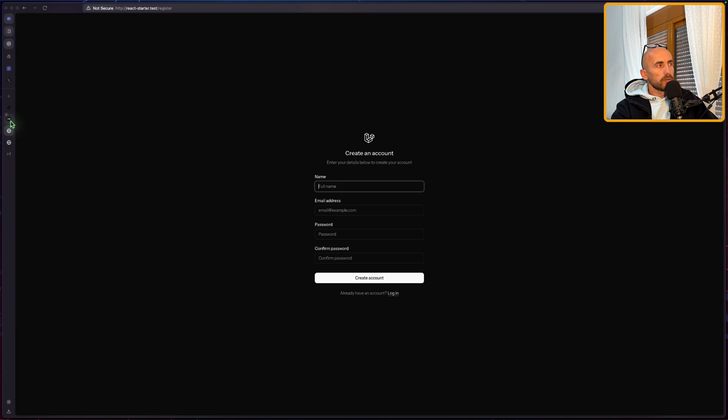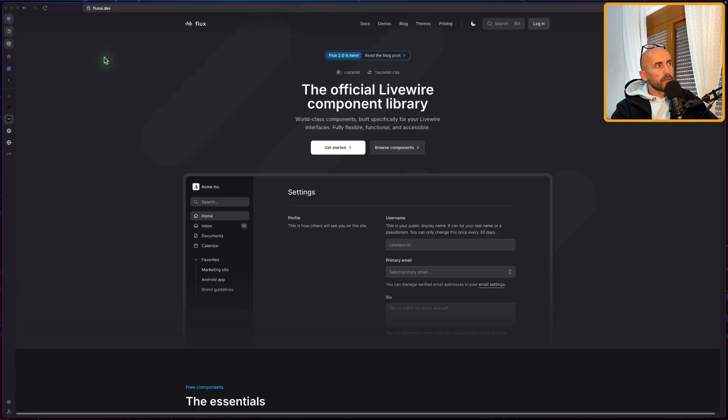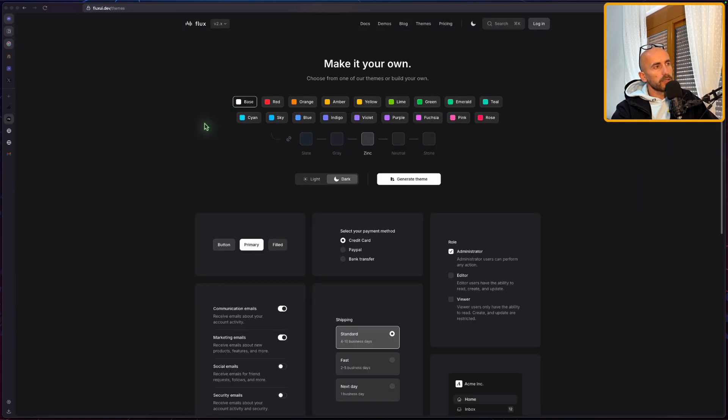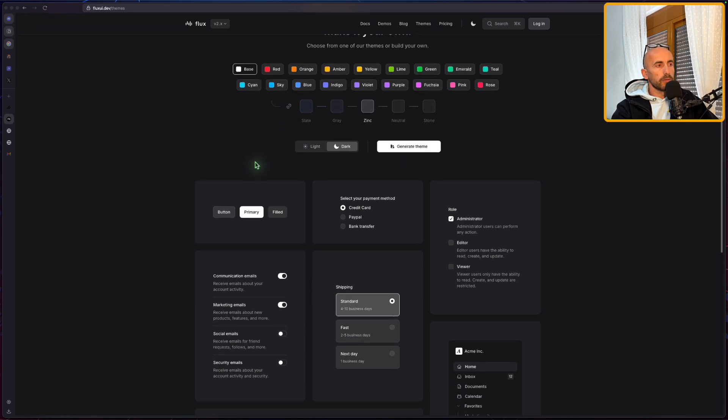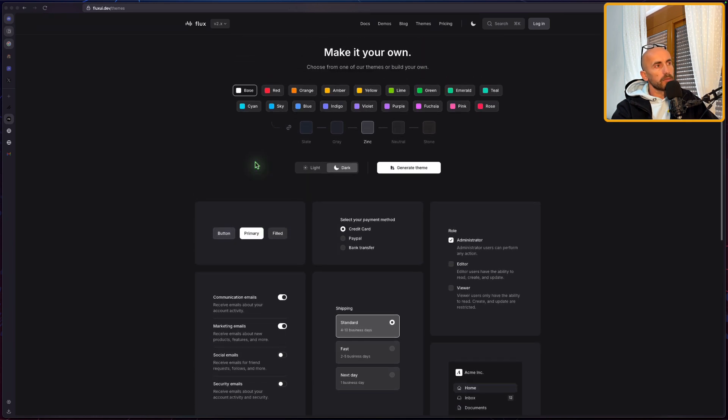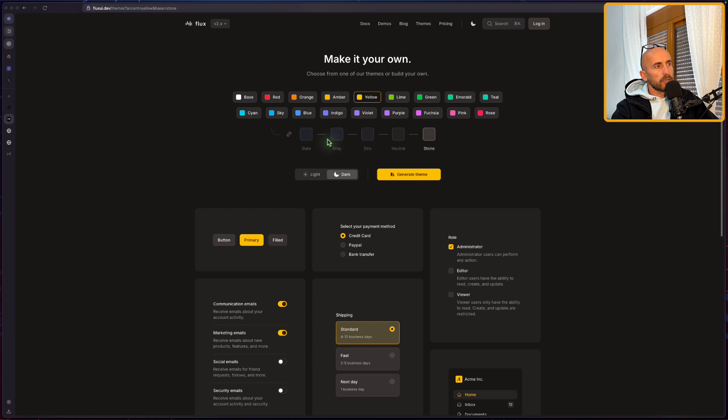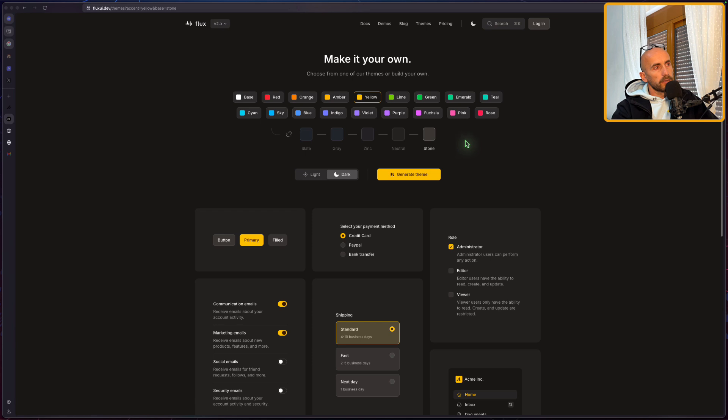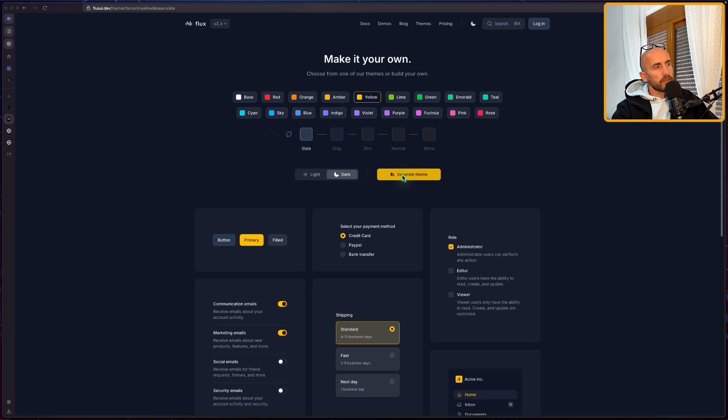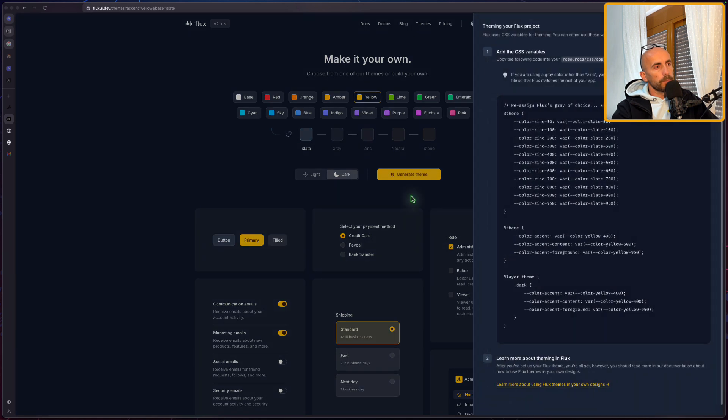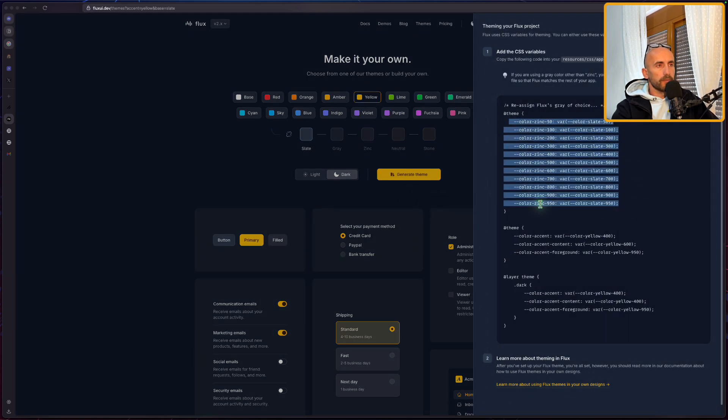Now if I go to Flux UI, here we have a Themes section, you can go and customize here how you want your theme to look. So for example, I'm going to choose Yellow, and by default it's going to choose Stone here. But if you don't like something else, for example, let's choose Slate. If you prefer Stone, you can choose what you like here, and you can click on the Generate theme, and we have colors generated for us.